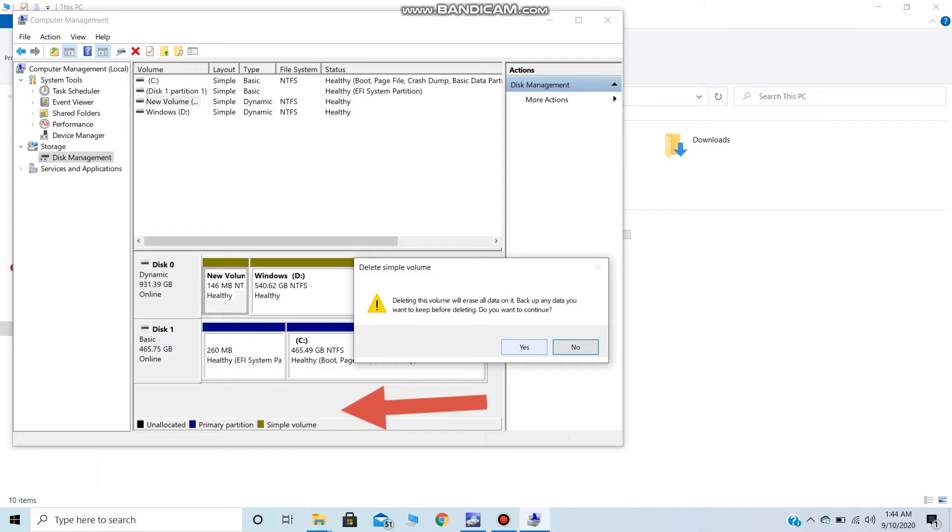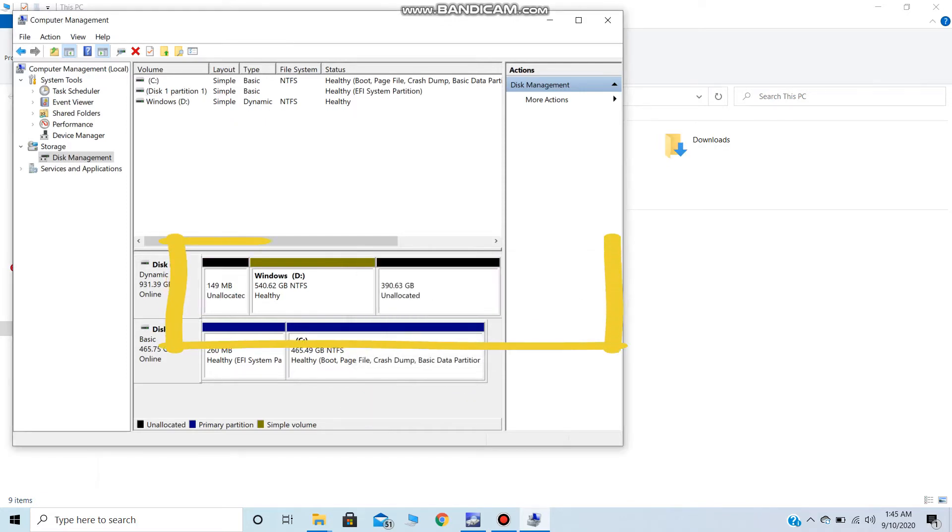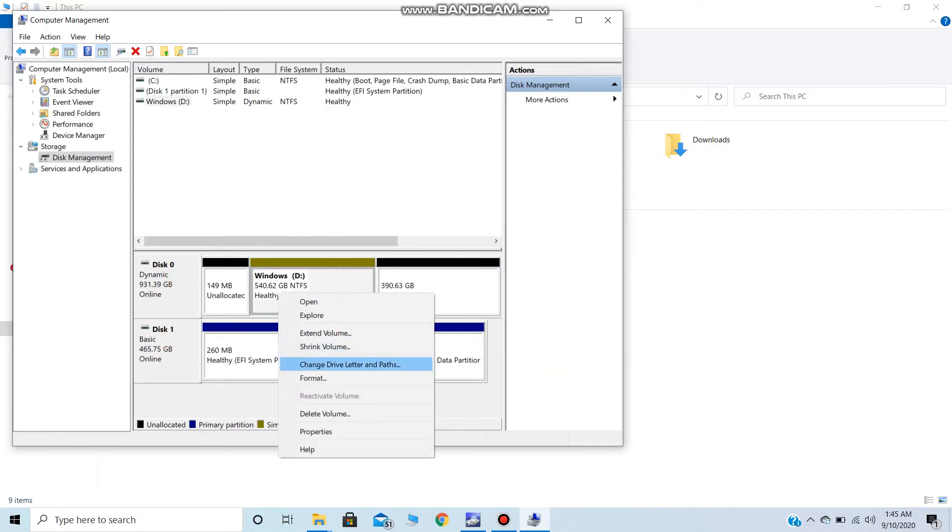Continue this till all the volumes being shown as dynamic are deleted. Do remember to take a backup before deleting the volumes.